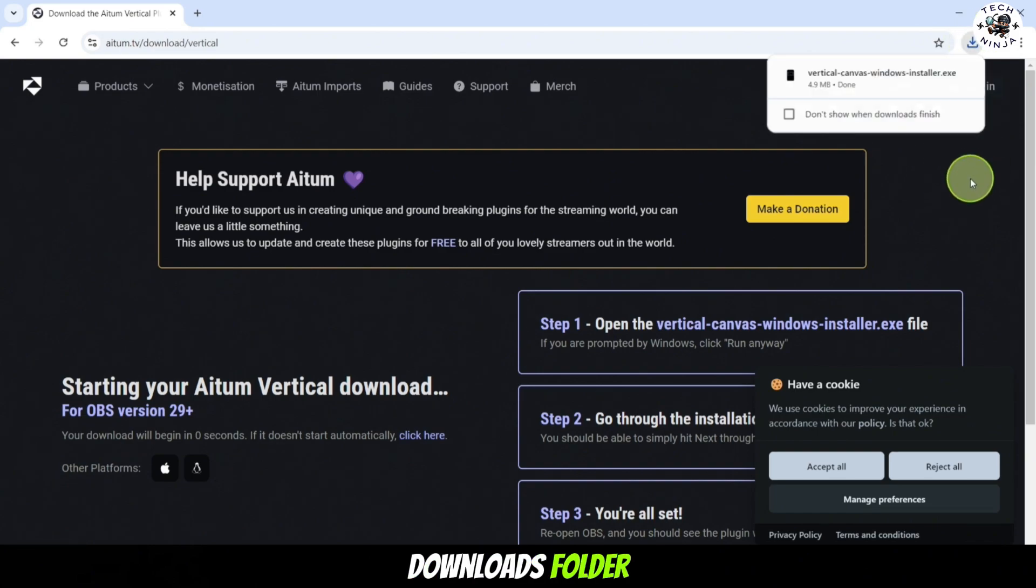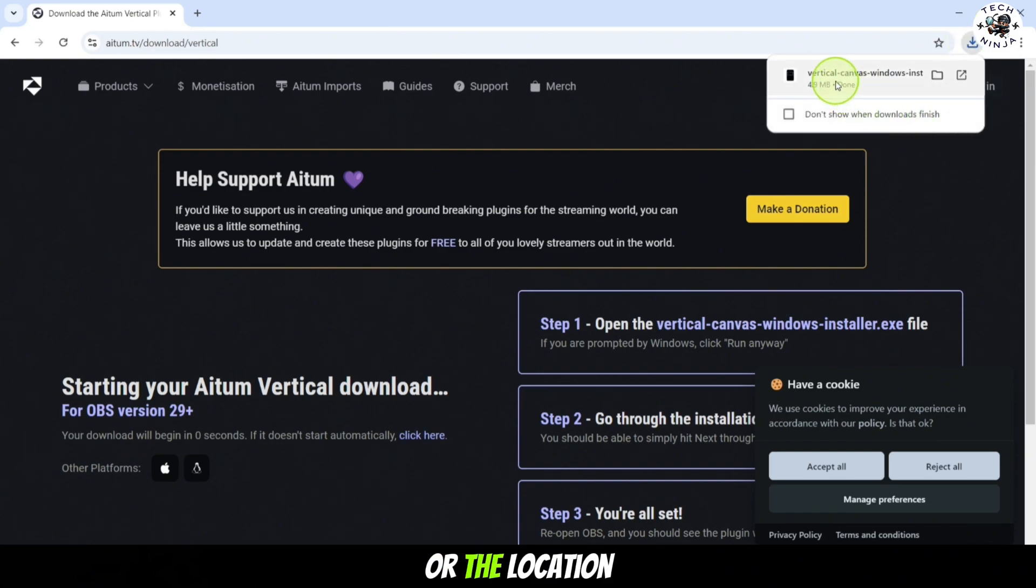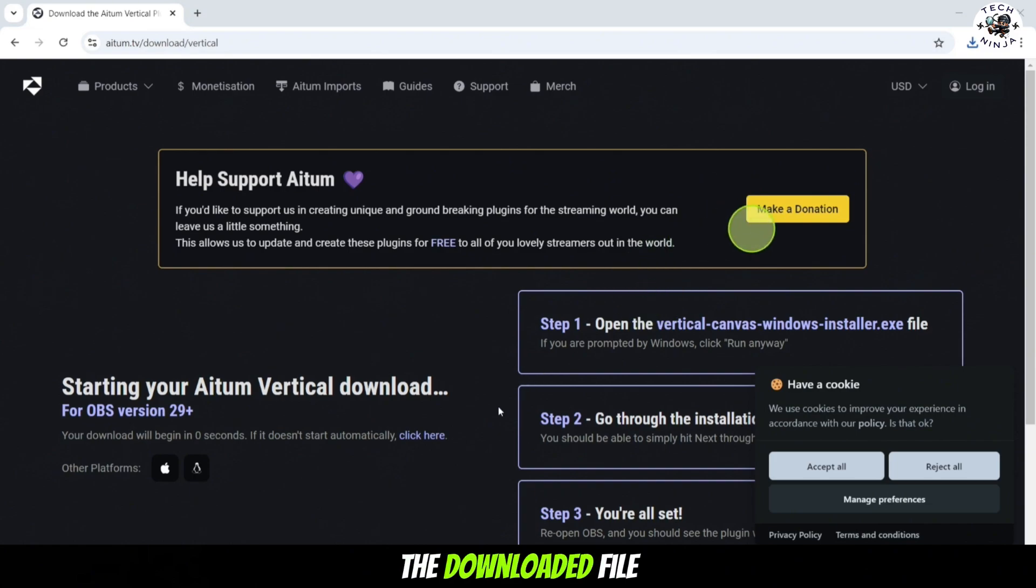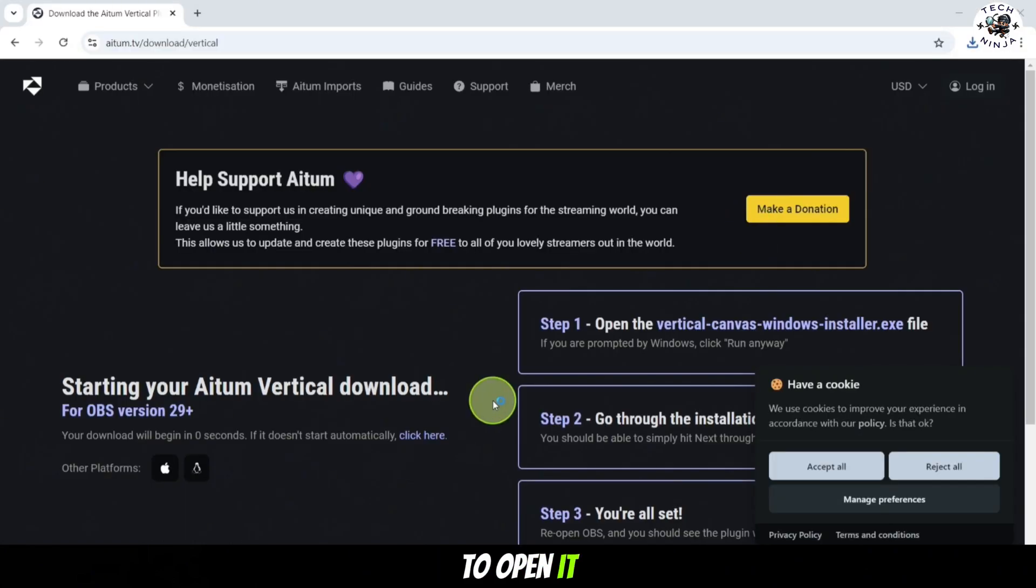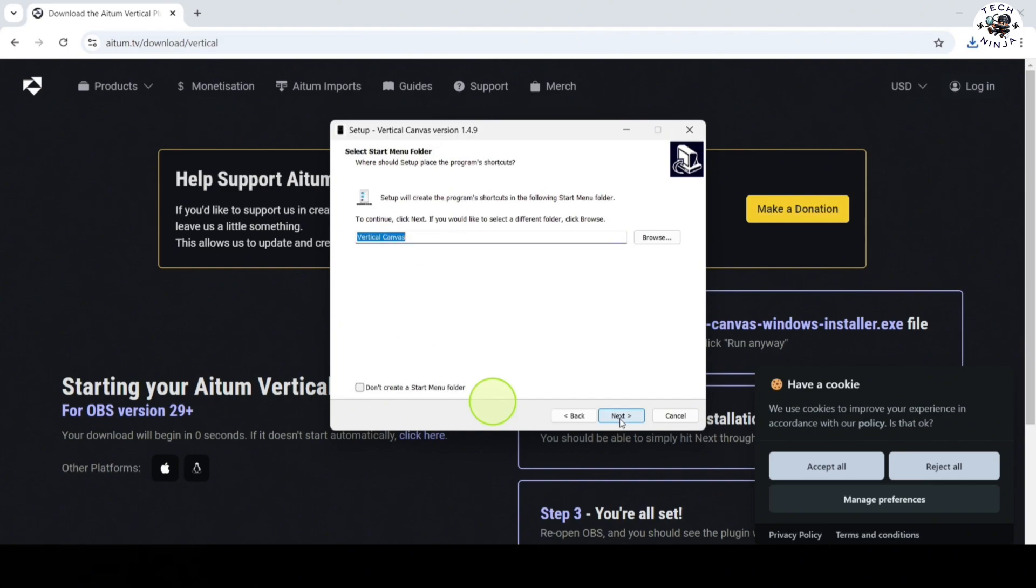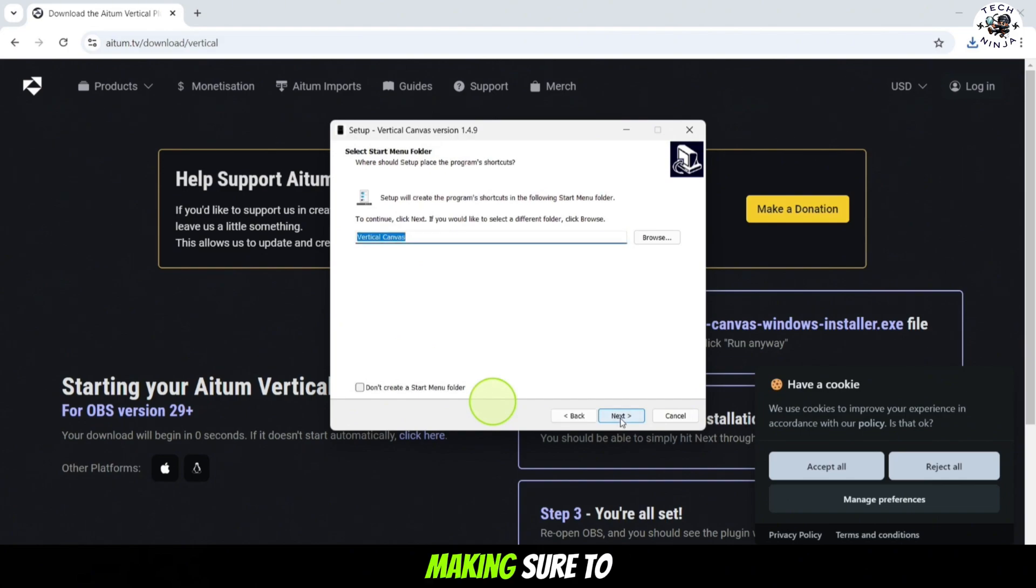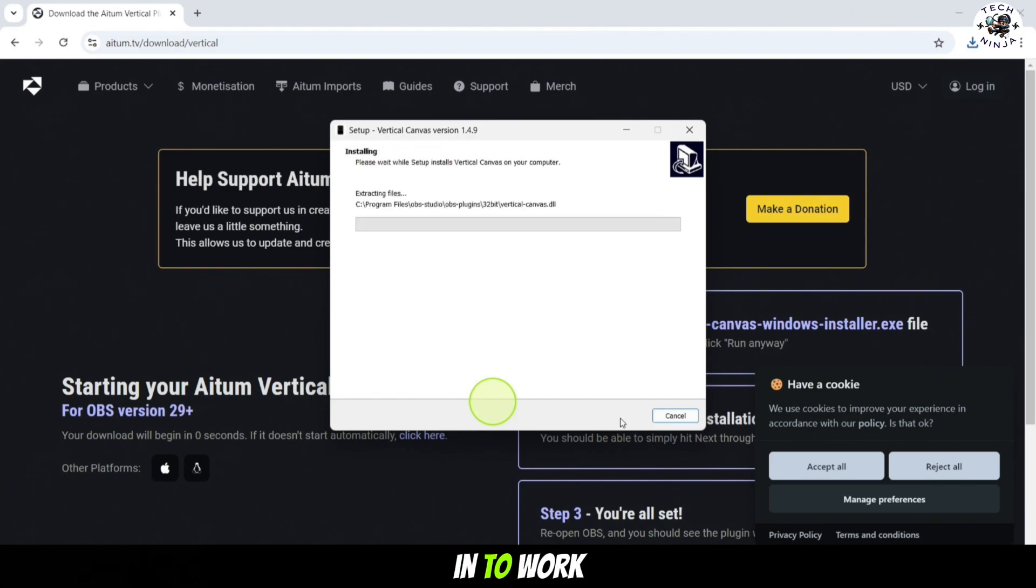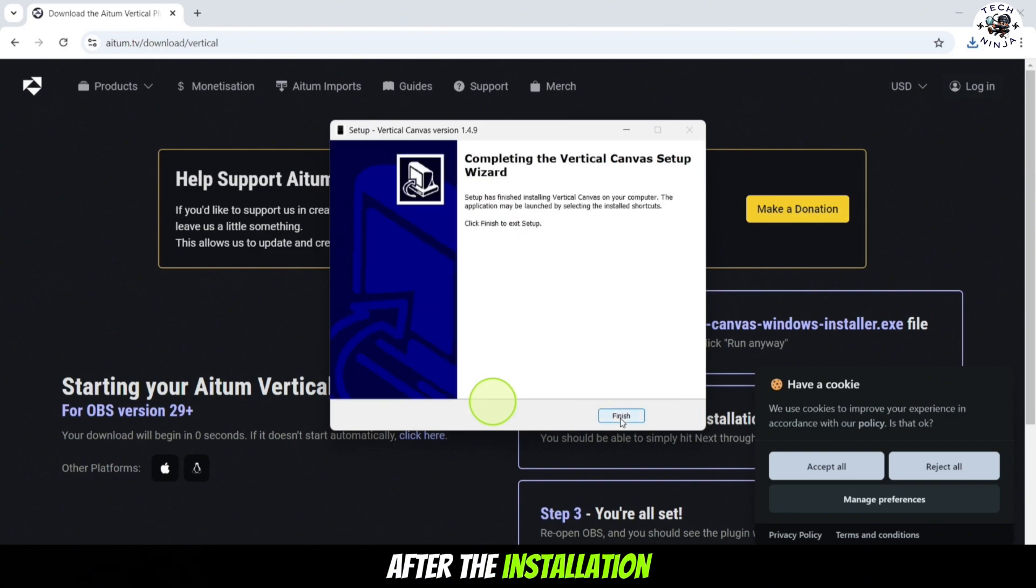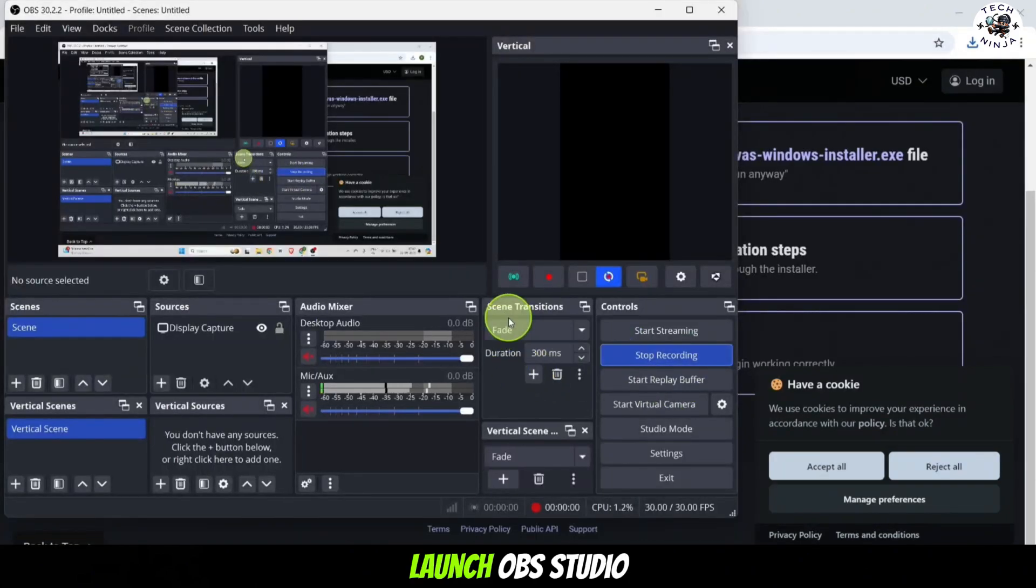Once the download has completed, navigate to your downloads folder or the location where your files are saved and click on the downloaded file to open it. A setup wizard will appear on your screen. Click through the setup process, making sure to install all the required components needed for the plugin to work properly with OBS.